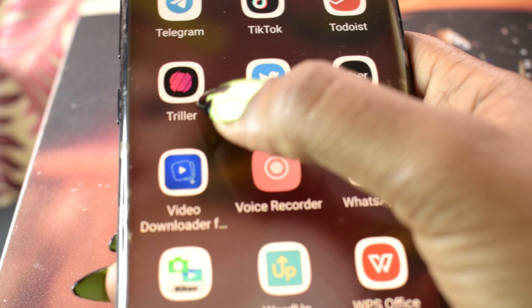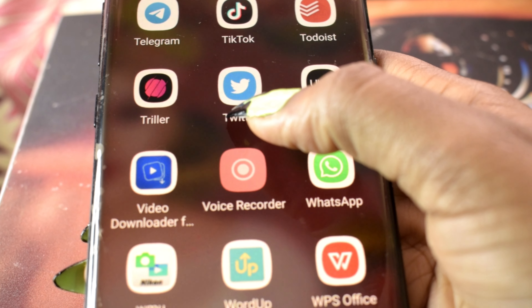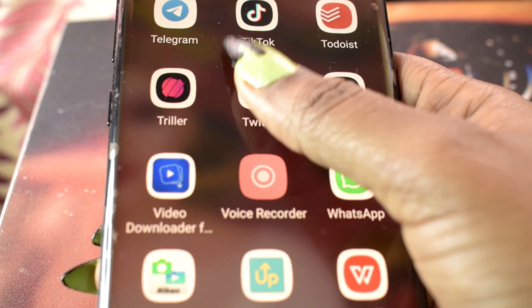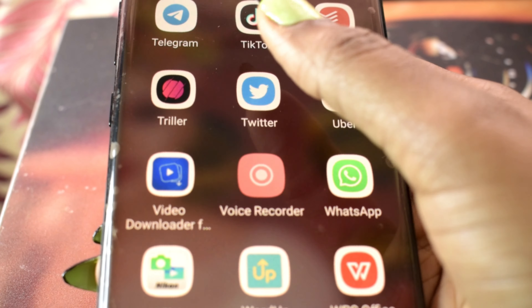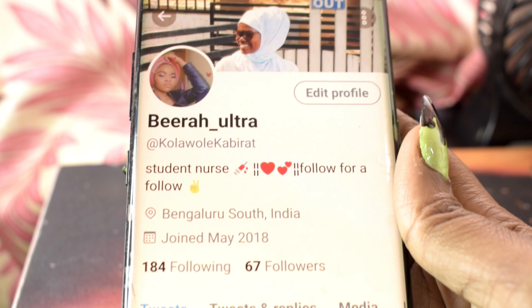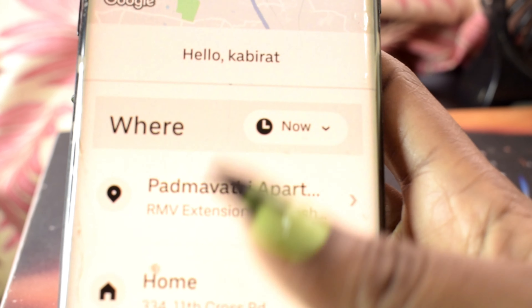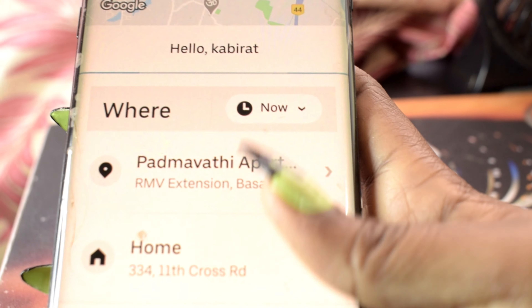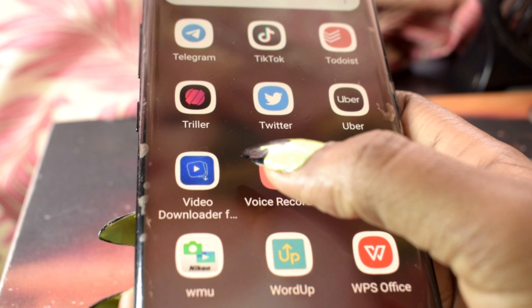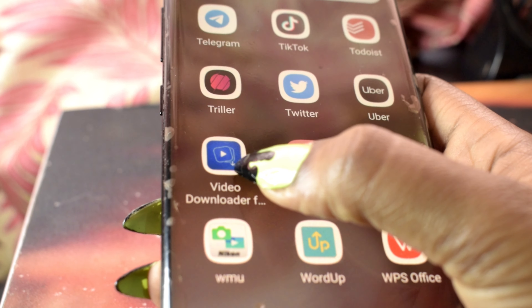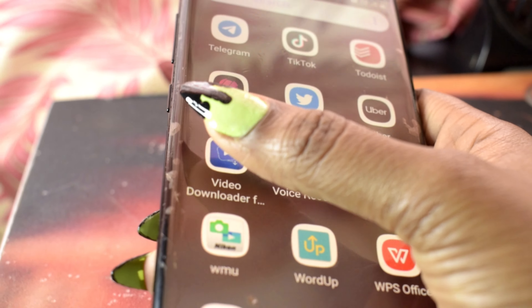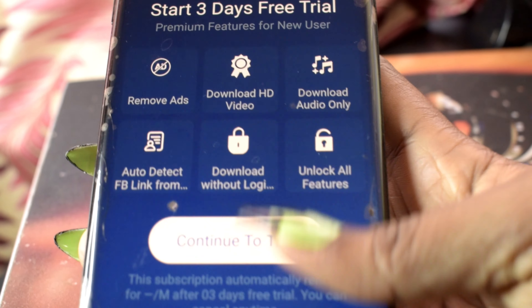Trailer — and Twitter. I'm not really active on Twitter but please follow me, I follow back immediately. Then Uber for booking my cab according to my region.